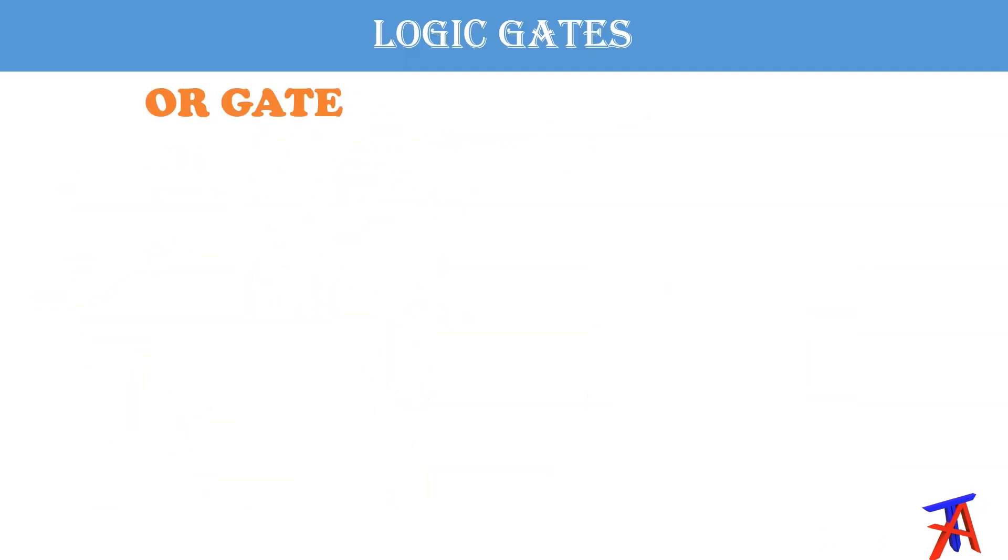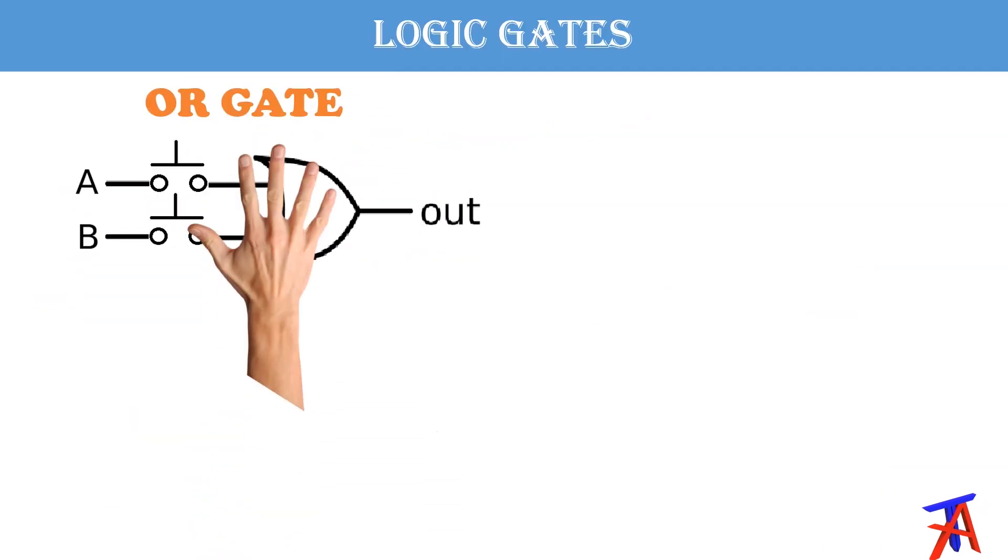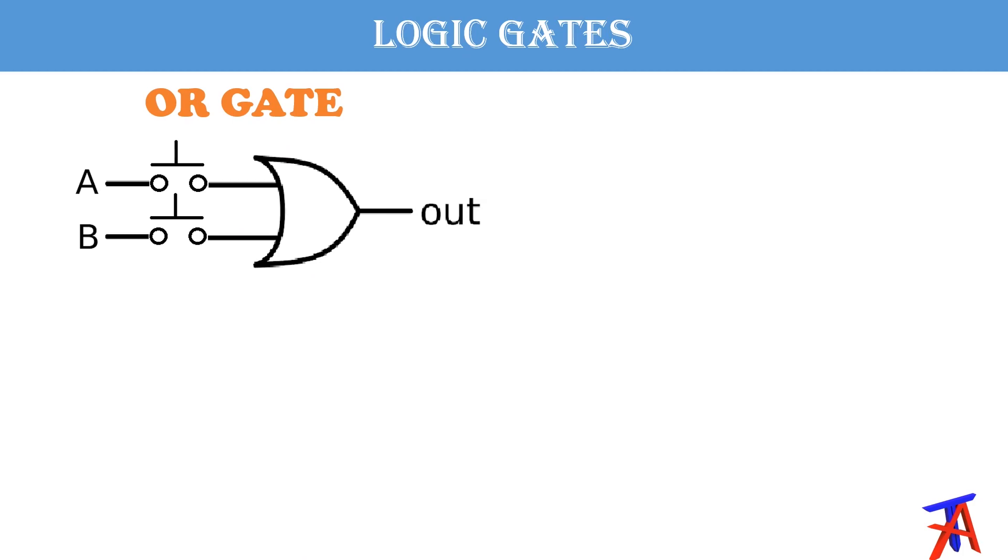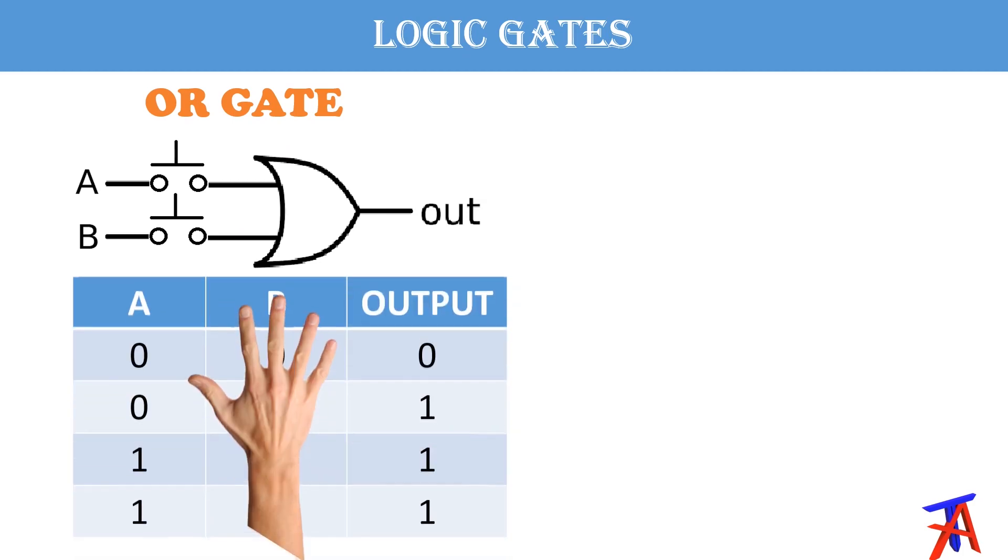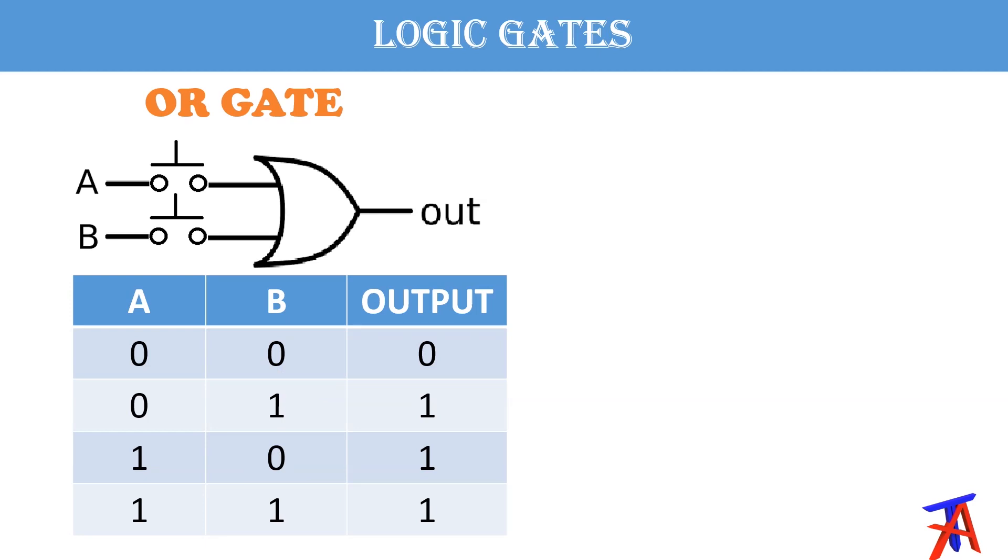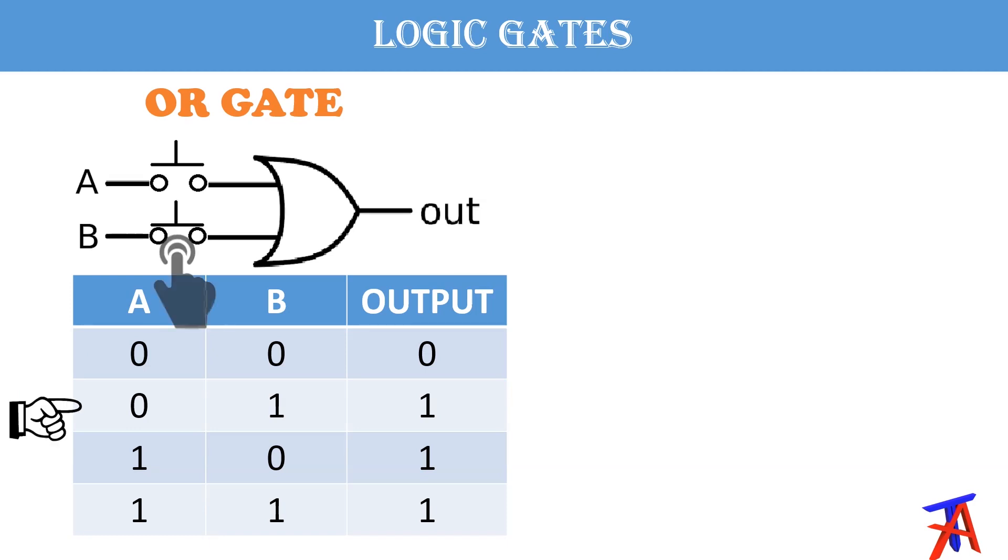So first we'll discuss about what is OR gate. There are two inputs and one output in the OR gate. So this is the truth table of the OR gate. First, if both inputs is 0, that means OFF,